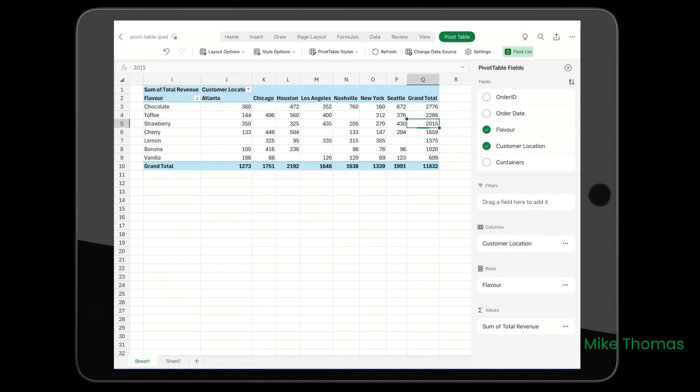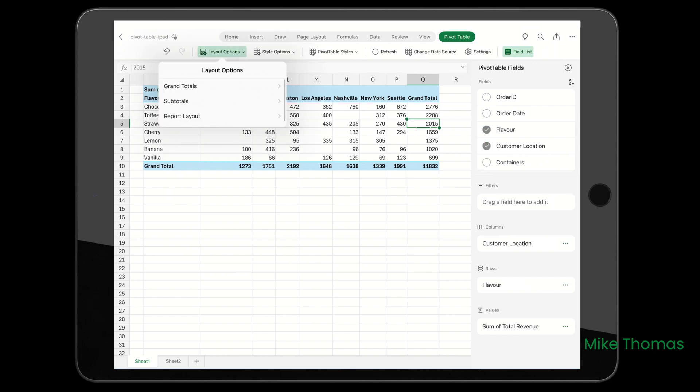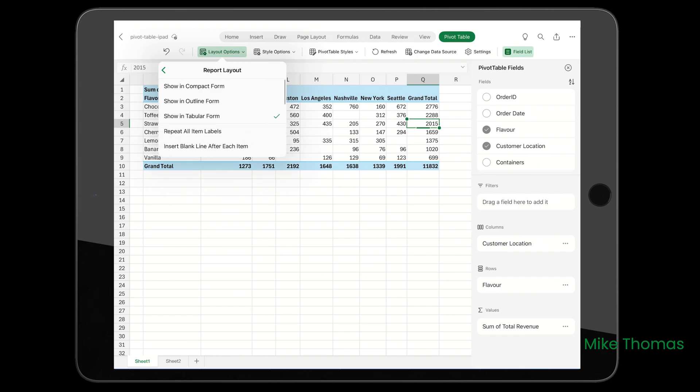When your cursor's in a pivot table, the Pivot Table tab appears on the ribbon. If you're familiar with creating pivot tables in Excel on a PC or Mac, many of the features have been ported across. We've got the layout options, turning the grand totals on and off, turning the subtotals on and off, and the report layout options.